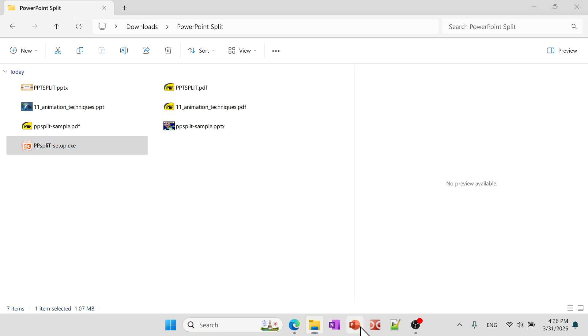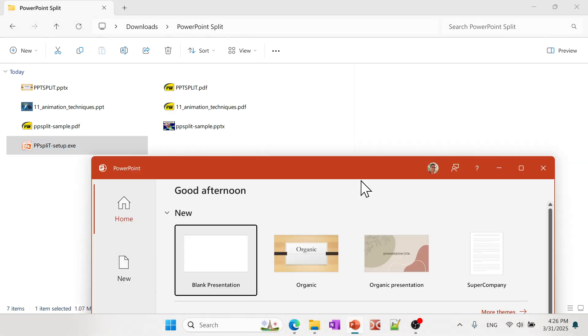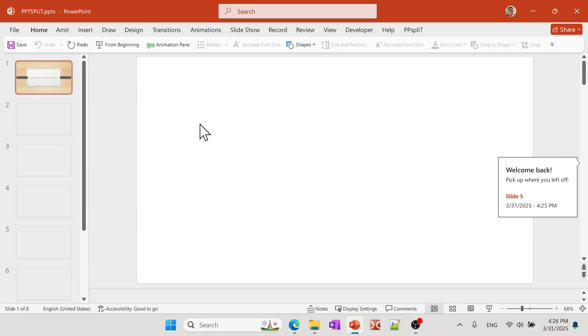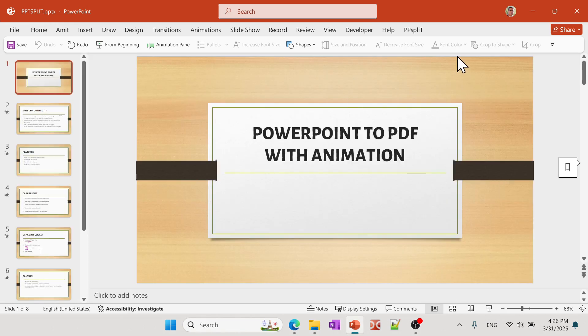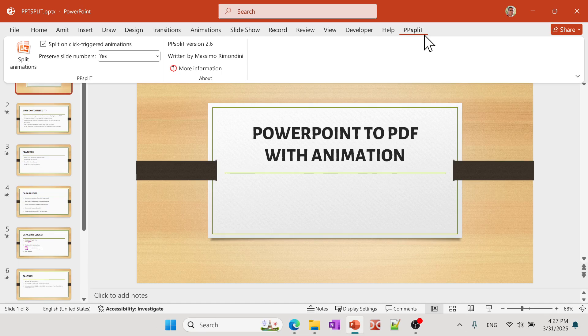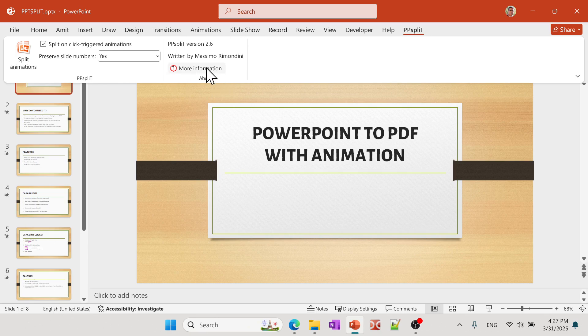So now let's open the PowerPoint and let me open the file that I was looking at. And now you can see there is a new tab right here which is PowerPoint Split.